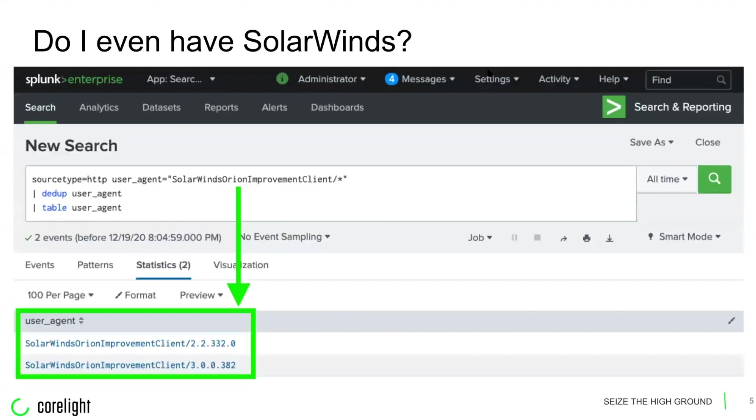Thankfully, those systems are friendly and announce themselves via user agent strings, so it was actually very easy to find them.